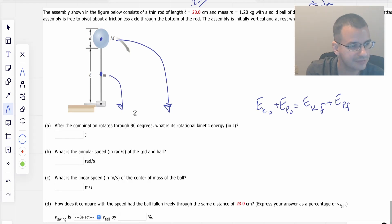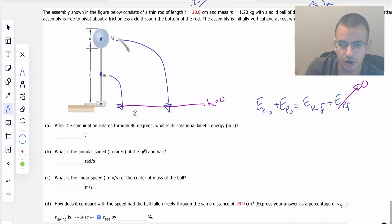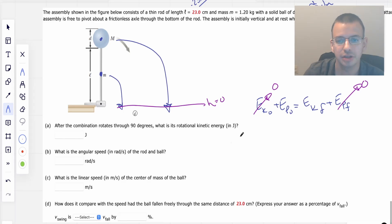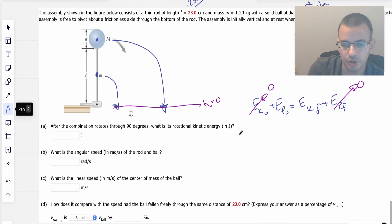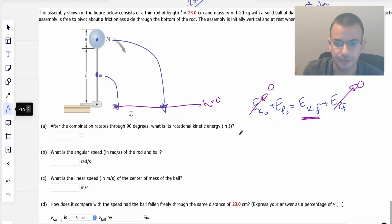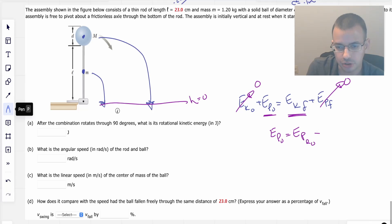I'm going to say that the final potential energy is zero, because I'm calling that position height equals zero. I'm going to say the initial kinetic energy is zero, because it's not initially moving. So after the combination rotates, what is its rotational kinetic energy? What we're really trying to find is KE_final, and KE_final equals PE_initial.